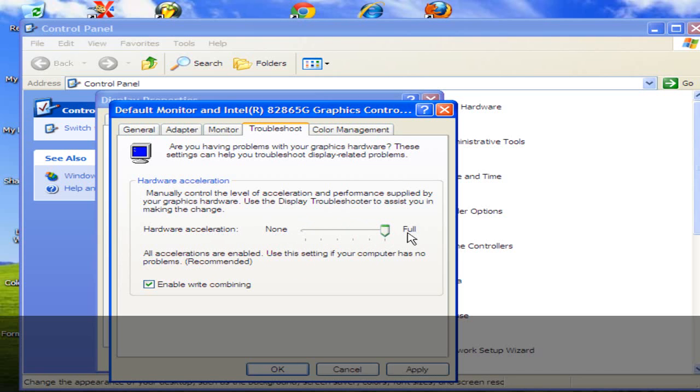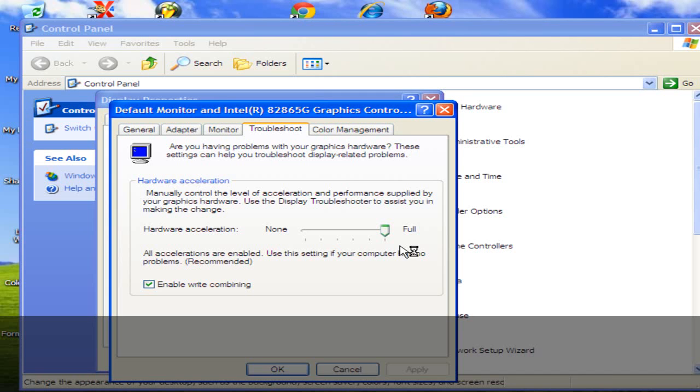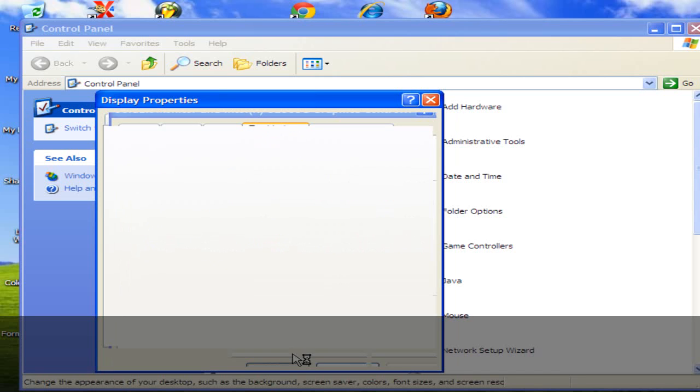You don't have to slide it all the way up to Full, but you don't want to have it on None because the game will not operate properly. Then you want to apply those settings. Your screen will go blank for a minute but it'll come right back. And then you just hit OK on that screen.